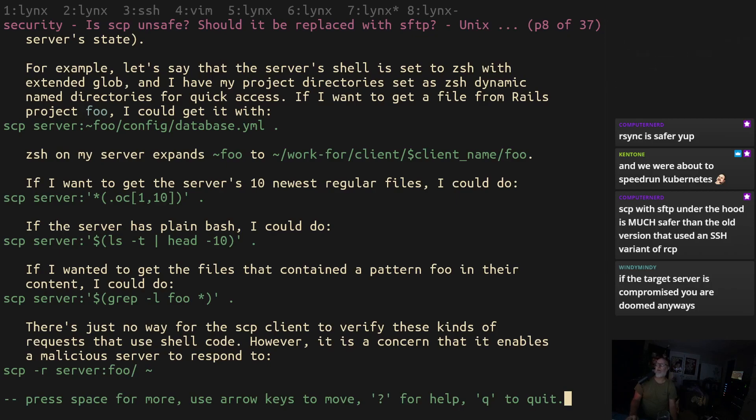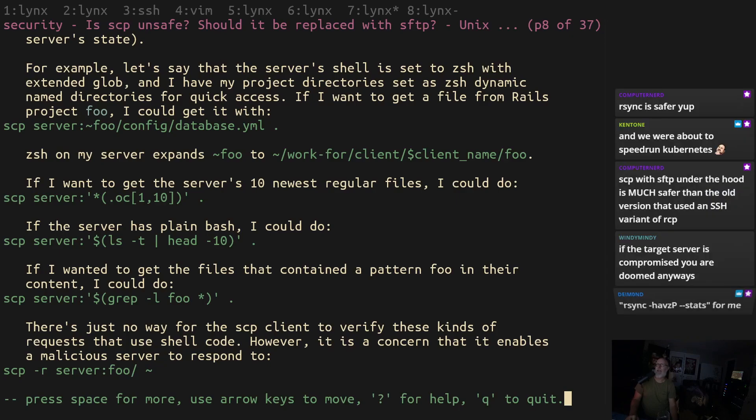Computer nerd summarizes that the issue was that with scp it was possible for the server that gets the file request from a client to then change the file destination after it's received it. It was a pretty big bug apparently and that was fixed a long time ago, like years ago in scp if you use scp properly.